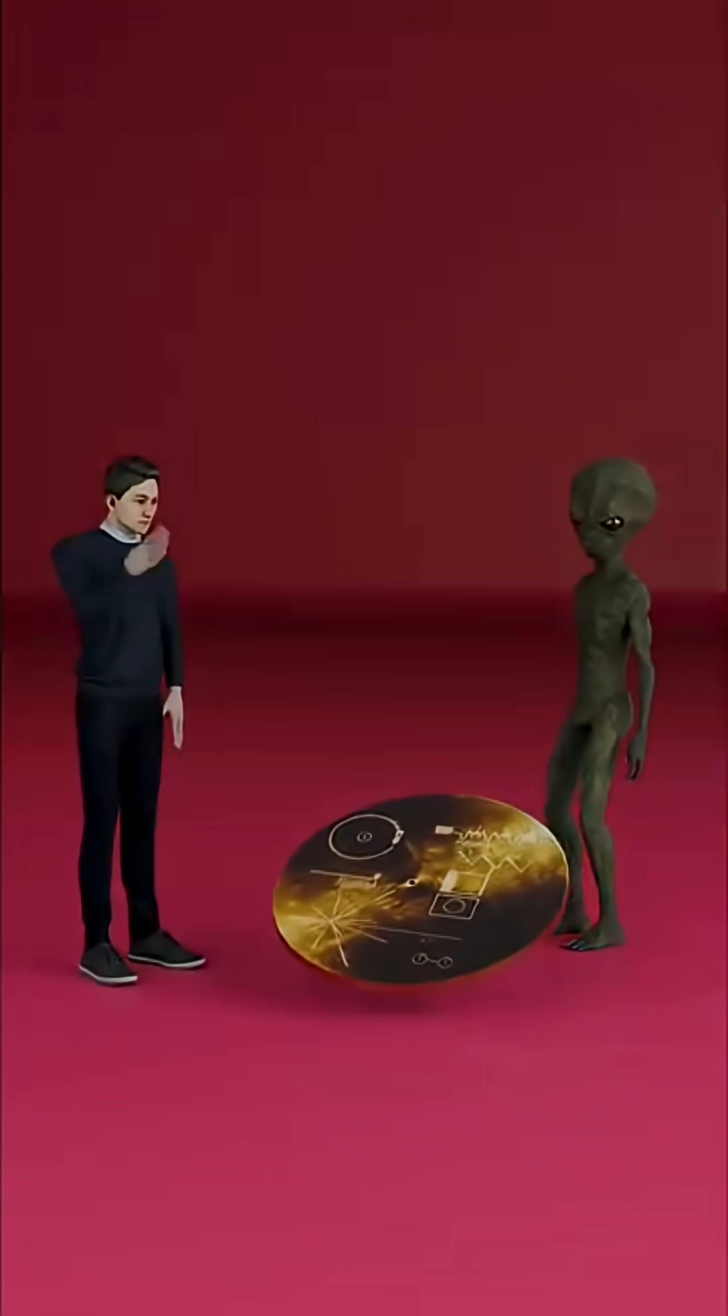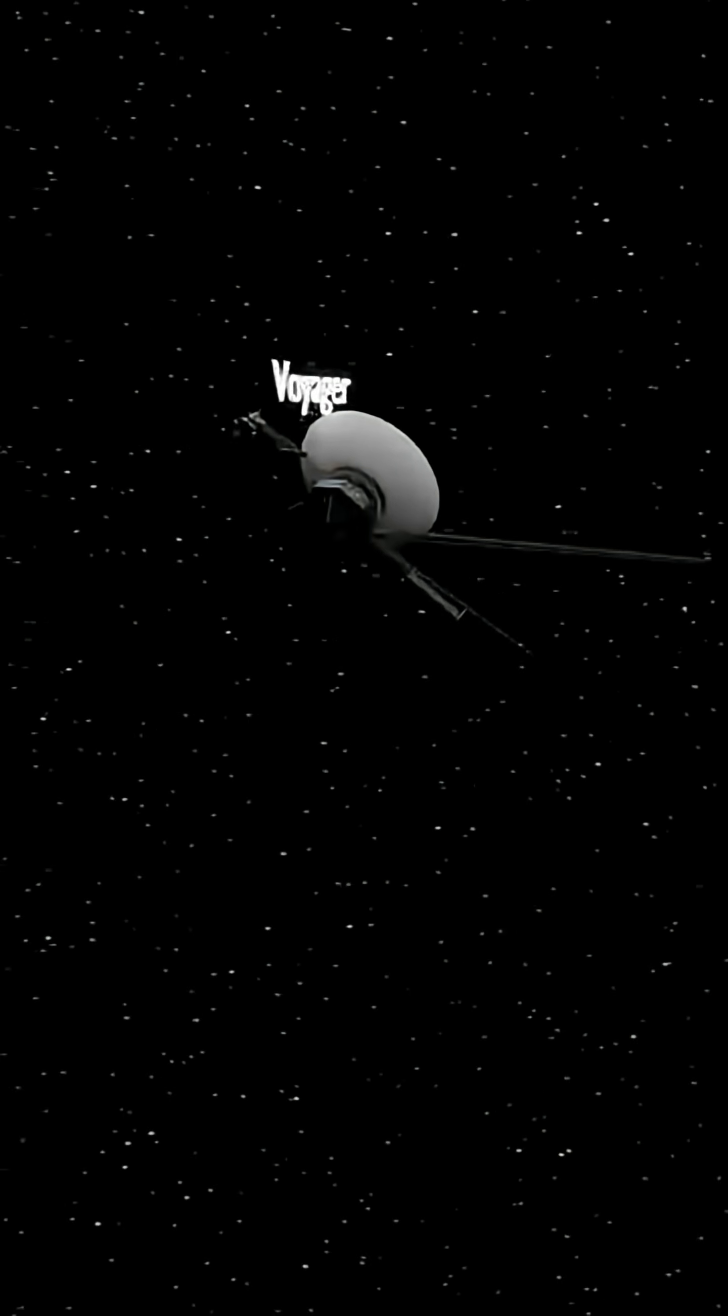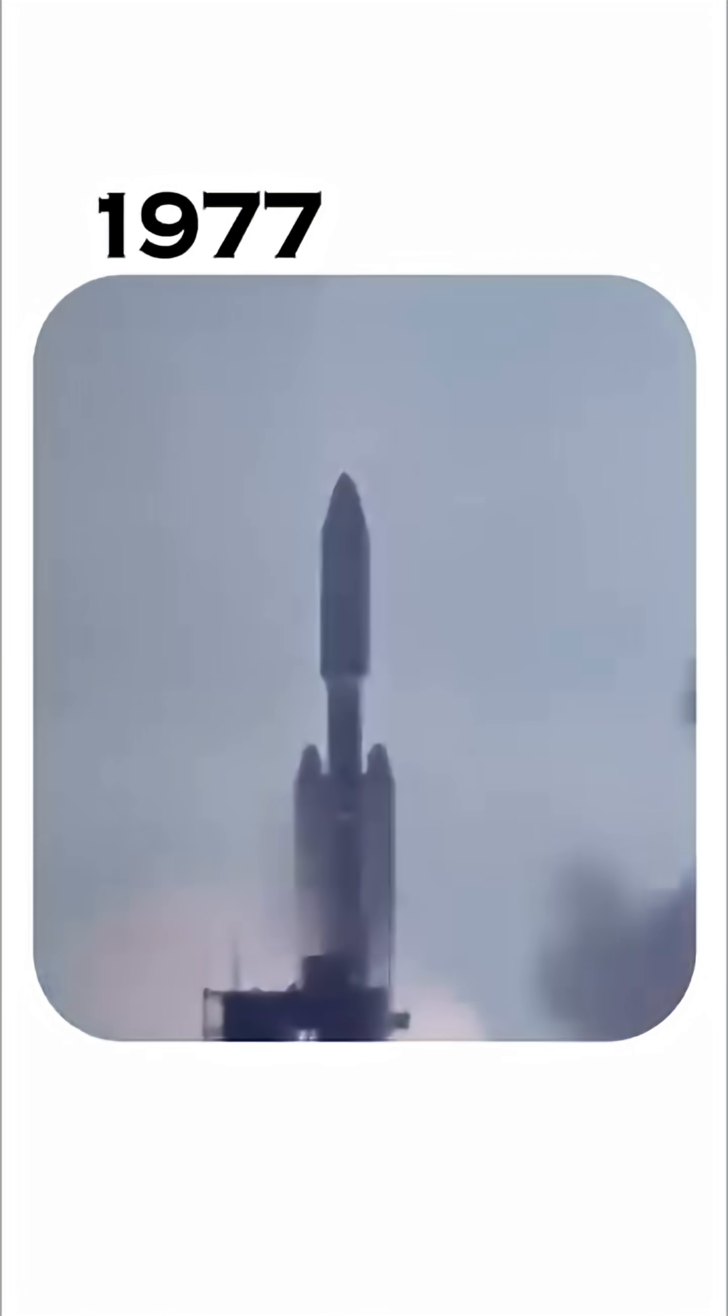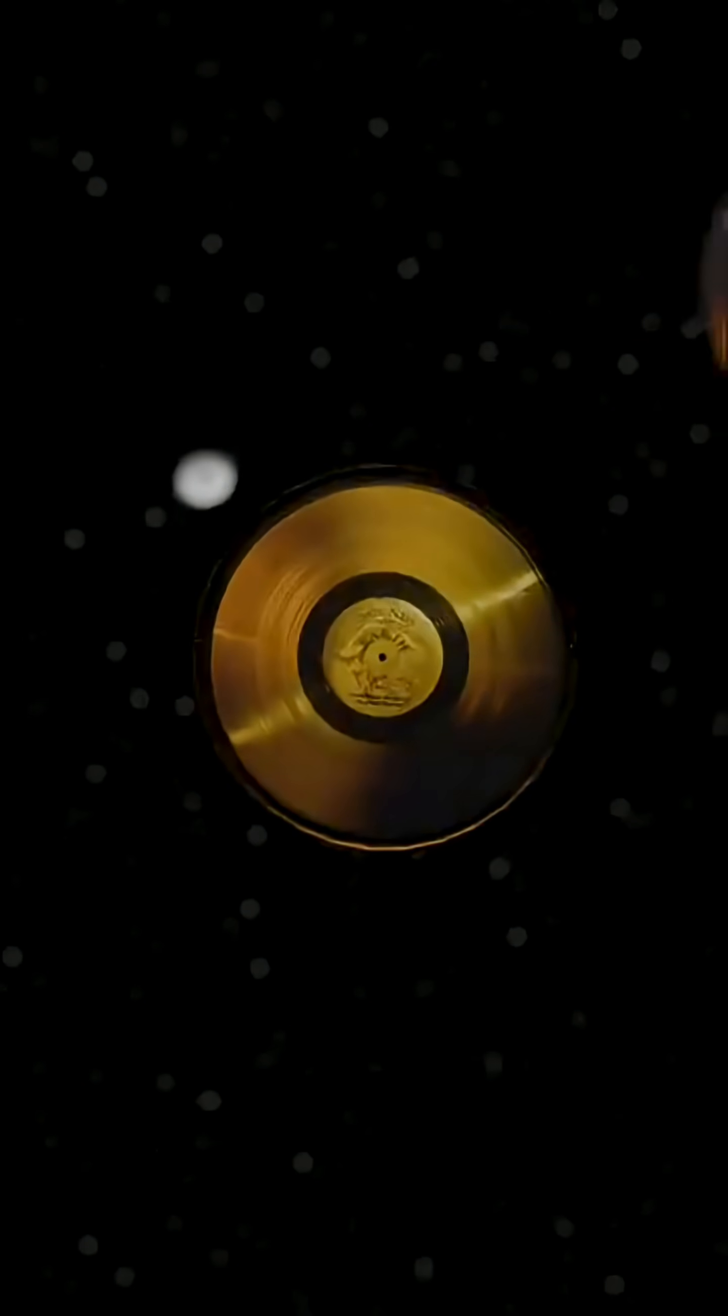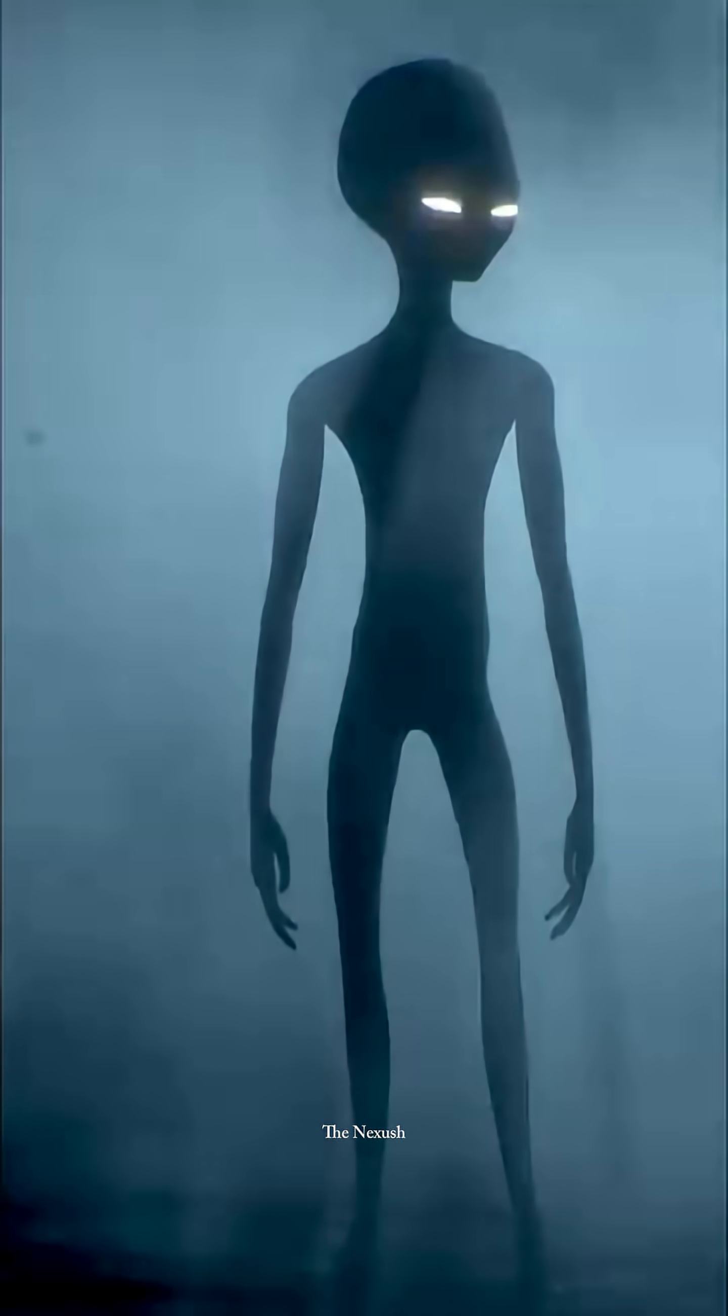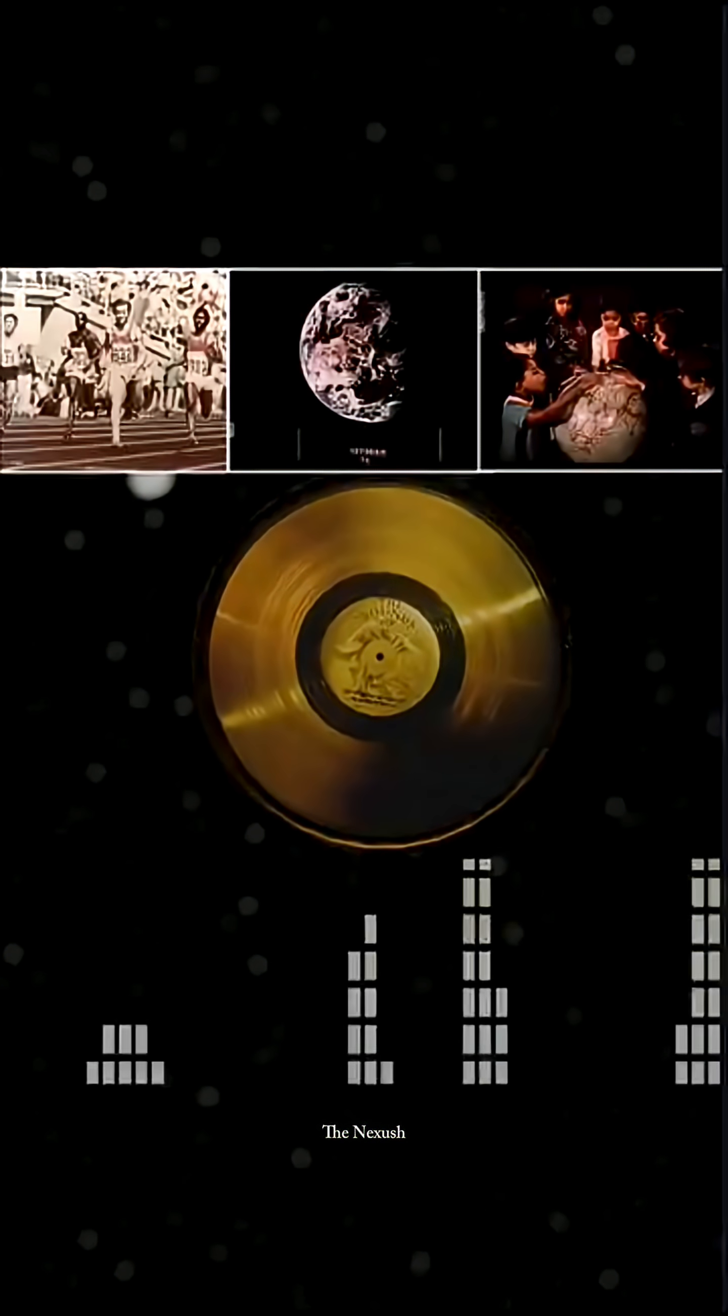How will aliens ever understand this golden record? This is the Voyager spacecraft, launched by NASA in 1977. Inside it lies the famous golden record, a message created especially for any intelligent alien civilization that might find it.